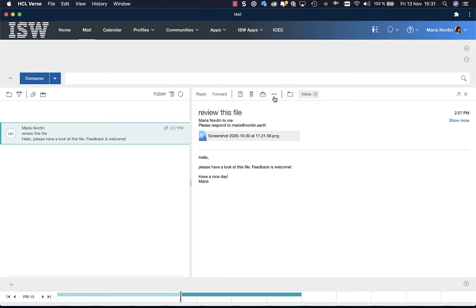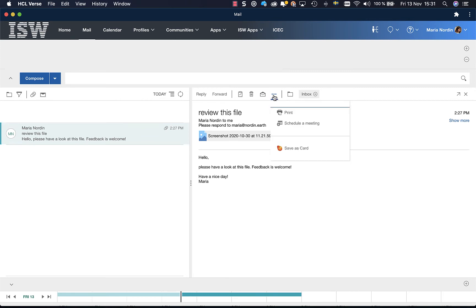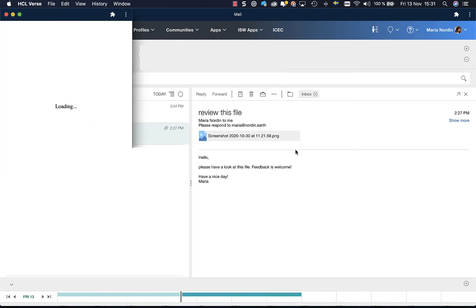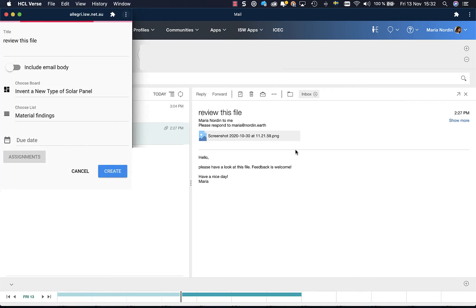I click on the little three dots in the email and here we have the Kudos Boards icon. Click on that. Now I choose to save this email as a card in a board.